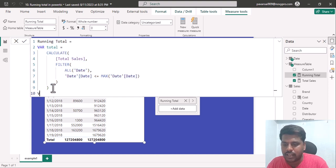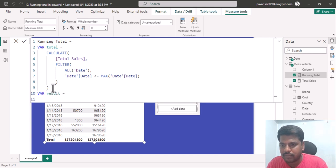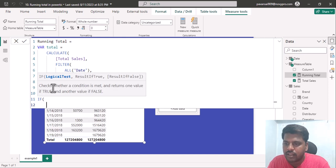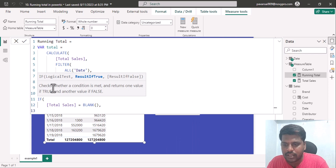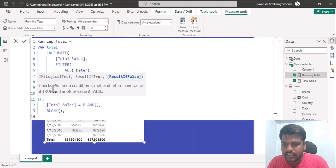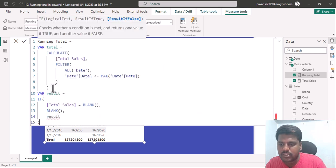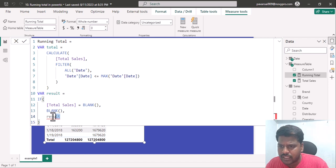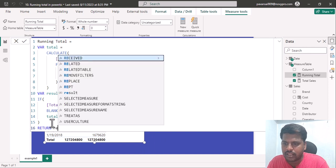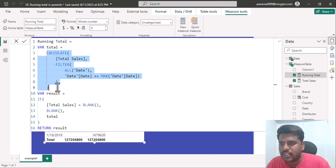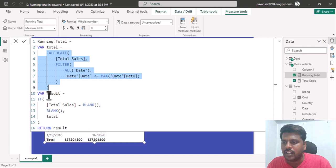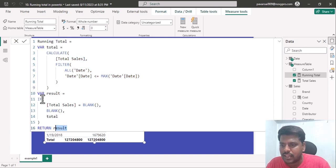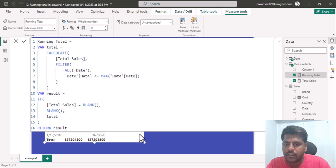I will hit enter and create another variable called result. I will write an IF condition: if our total sales is equal to blank, then return blank, otherwise return the total variable. I will return the result variable. So I have placed the CALCULATE function in the total variable, written the IF condition in the result variable, and am returning the output as result. I will commit.